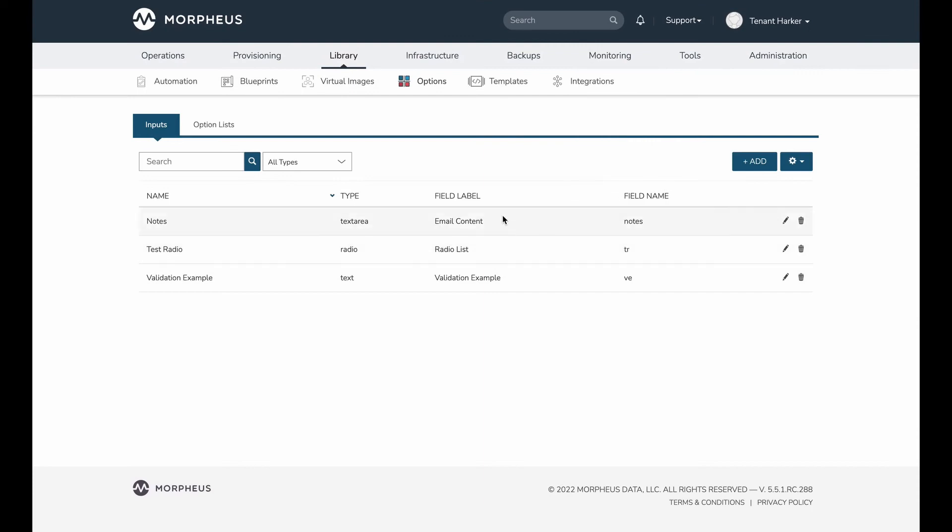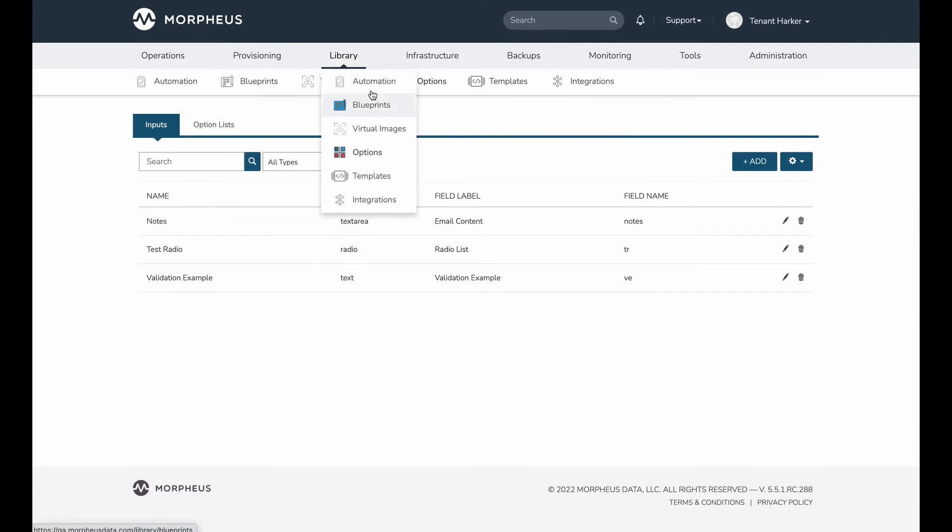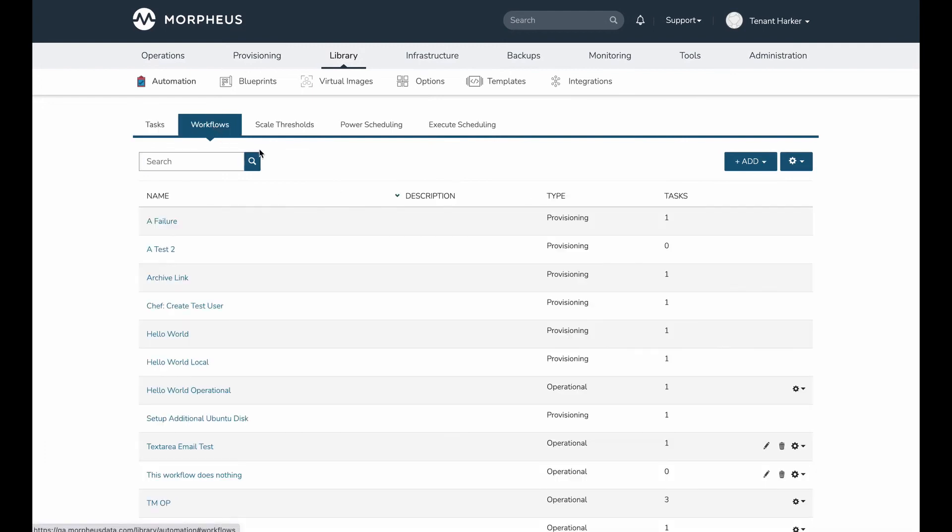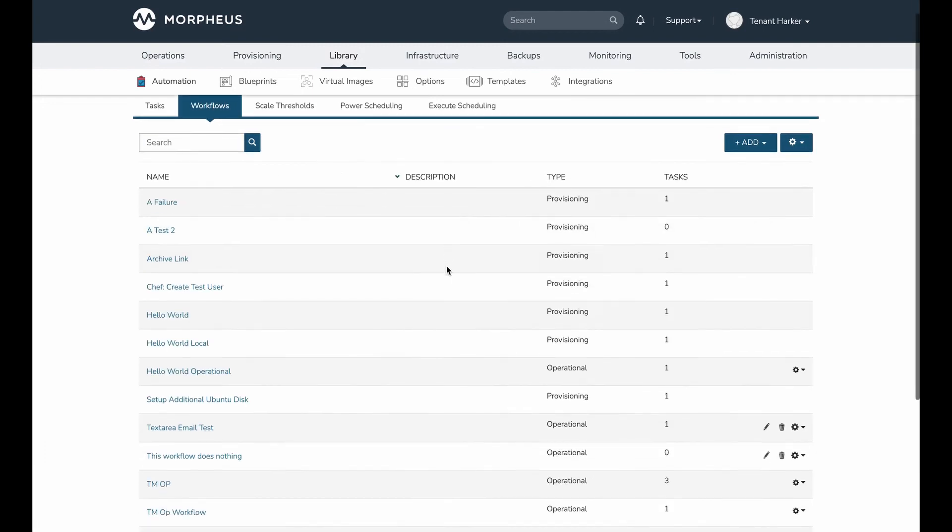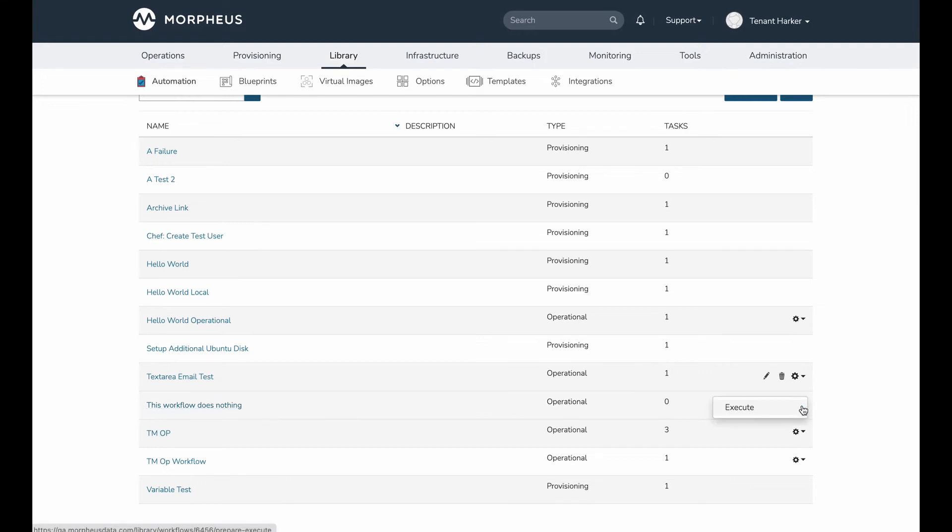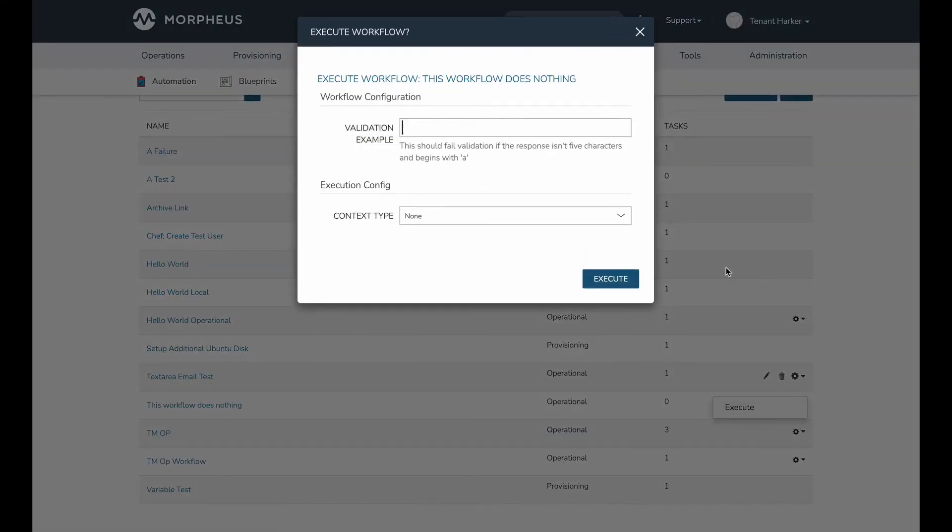So let's take a look at my example input in context. I'm going to go into automation. I've added it as part of a workflow. It's actually a workflow that doesn't even have any tasks associated with it. So it's called this workflow does nothing, but we can still execute it as if it did have some tasks on it. And we can actually see the validation in action here as well.